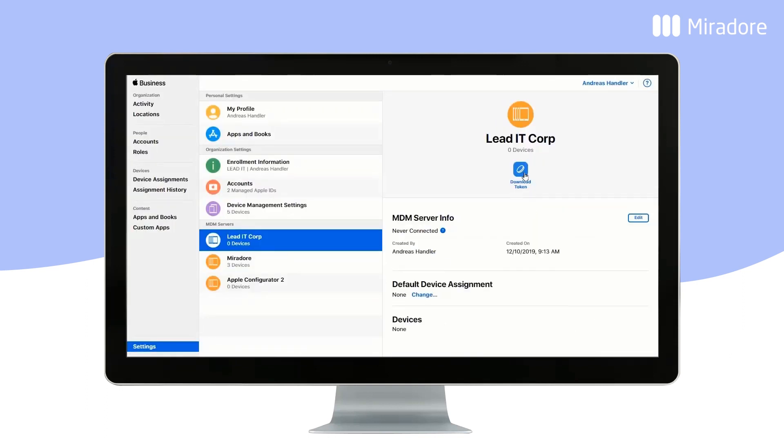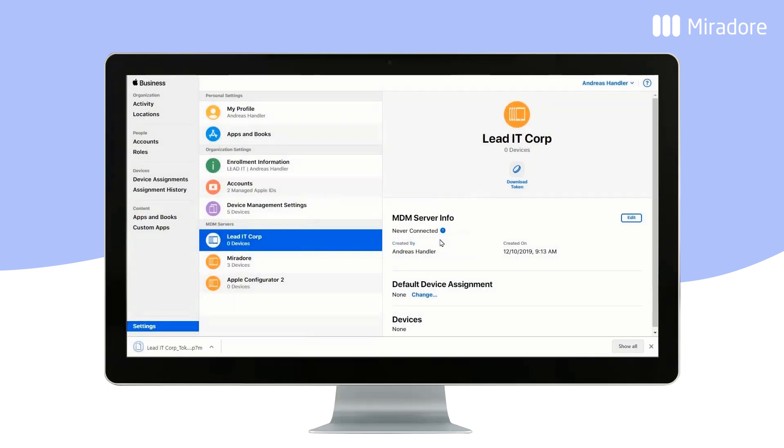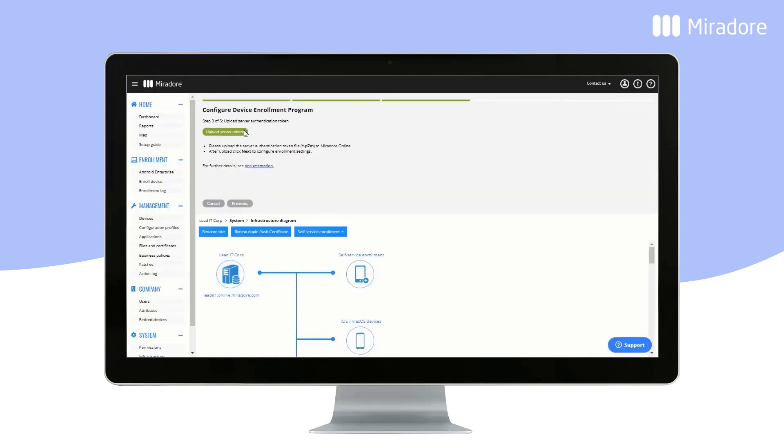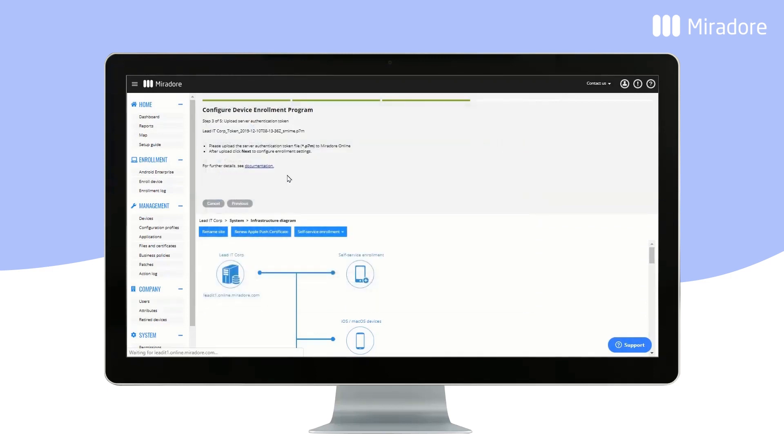Download the token, go back to Mirador Online, upload the token, and click on Next.